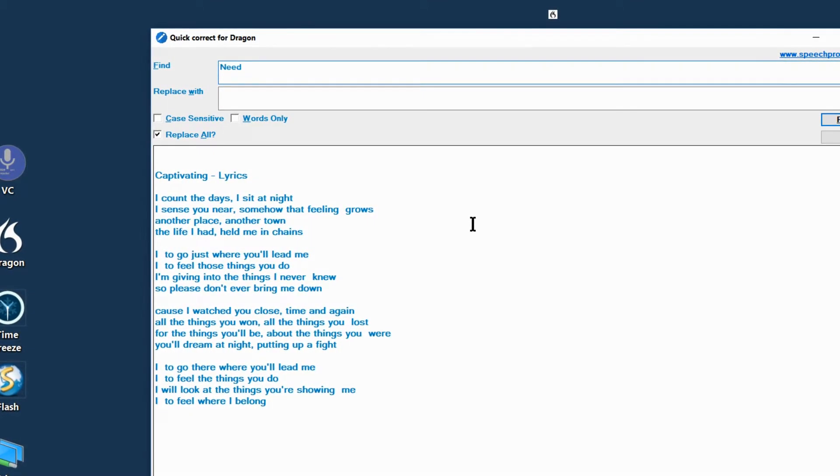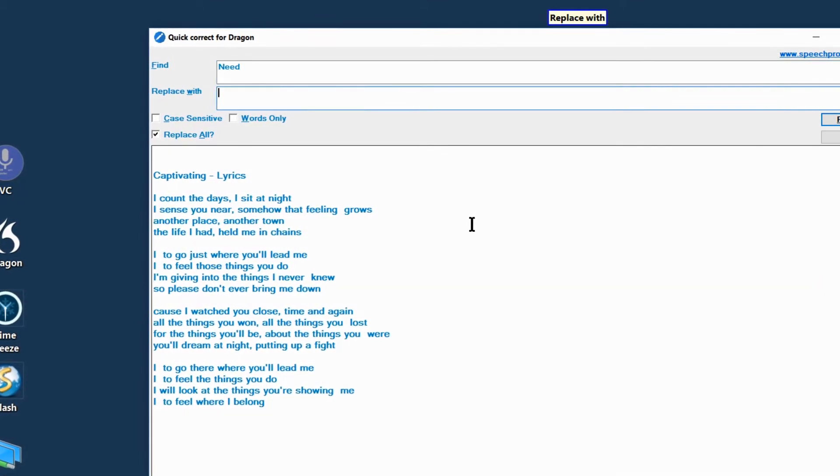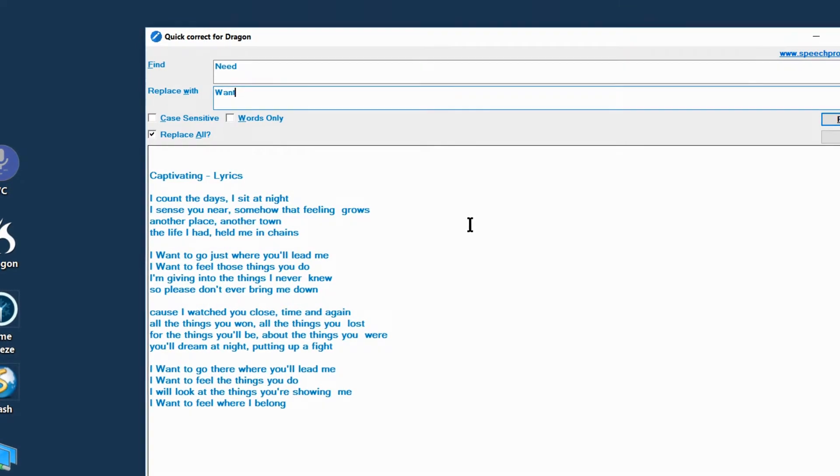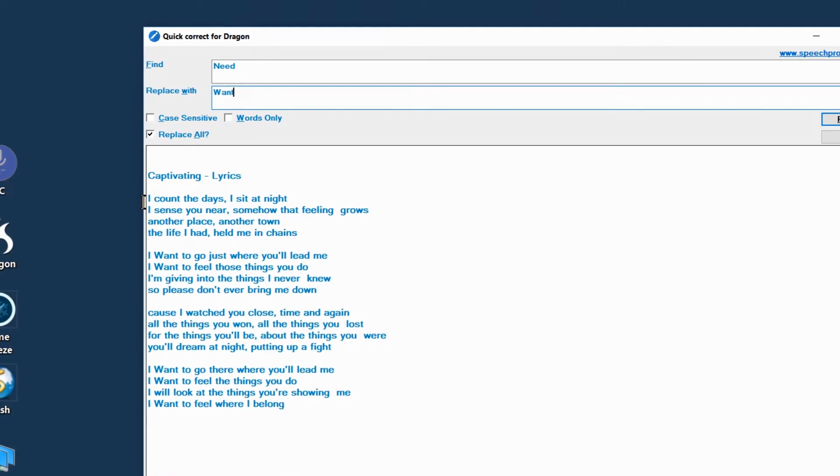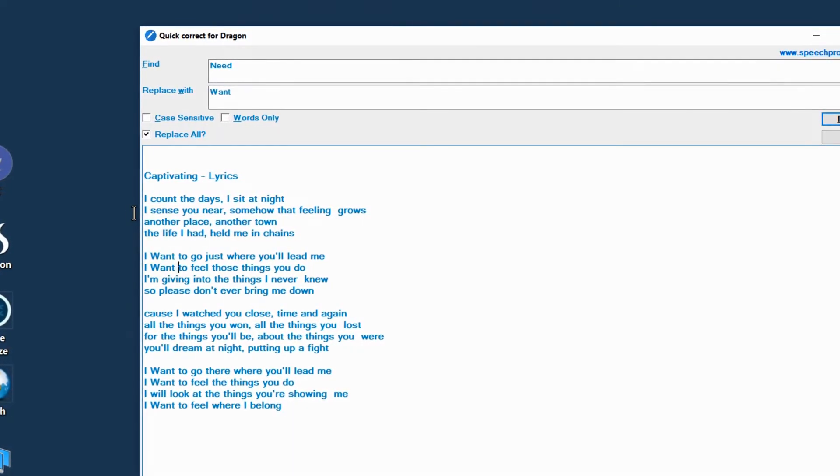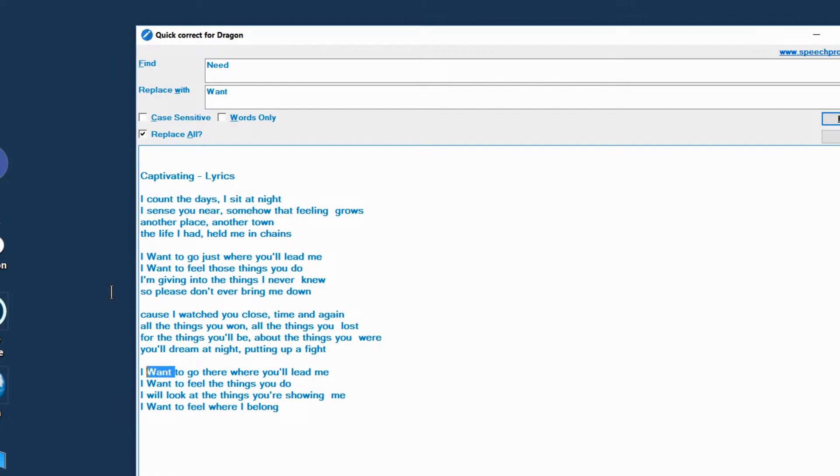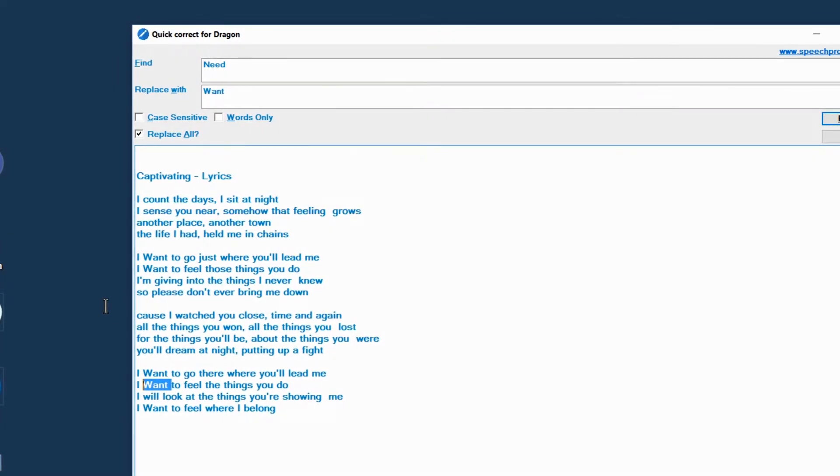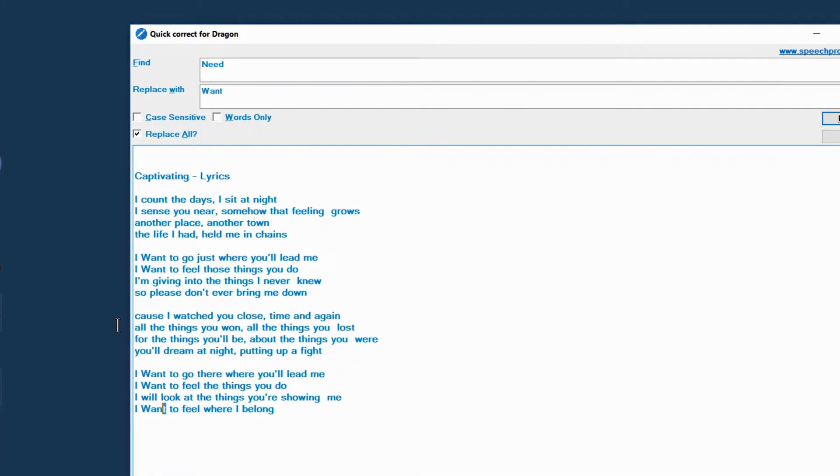Need. Replace with. Want. And there we go. All instances have been automatically replaced. All five of them.